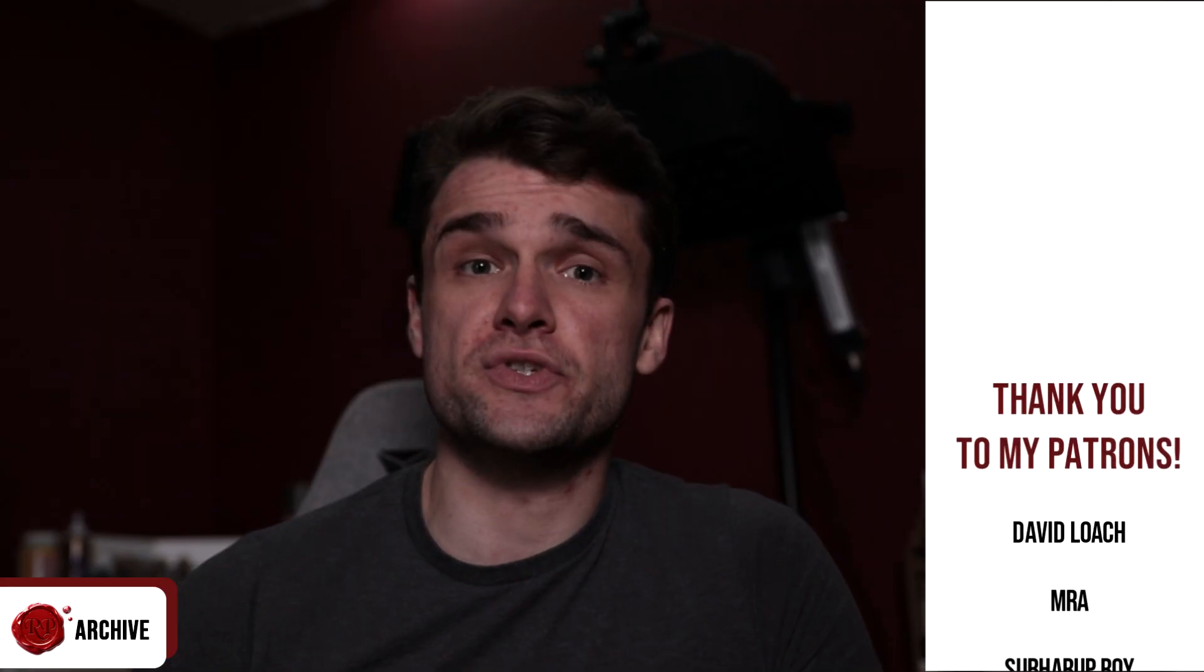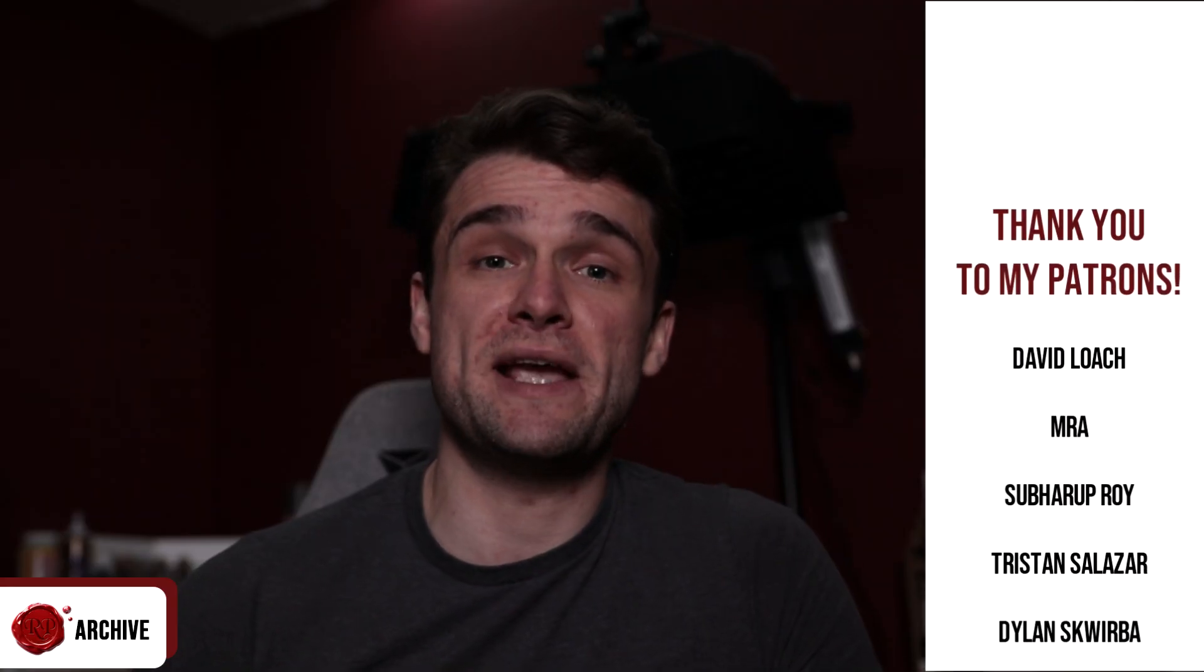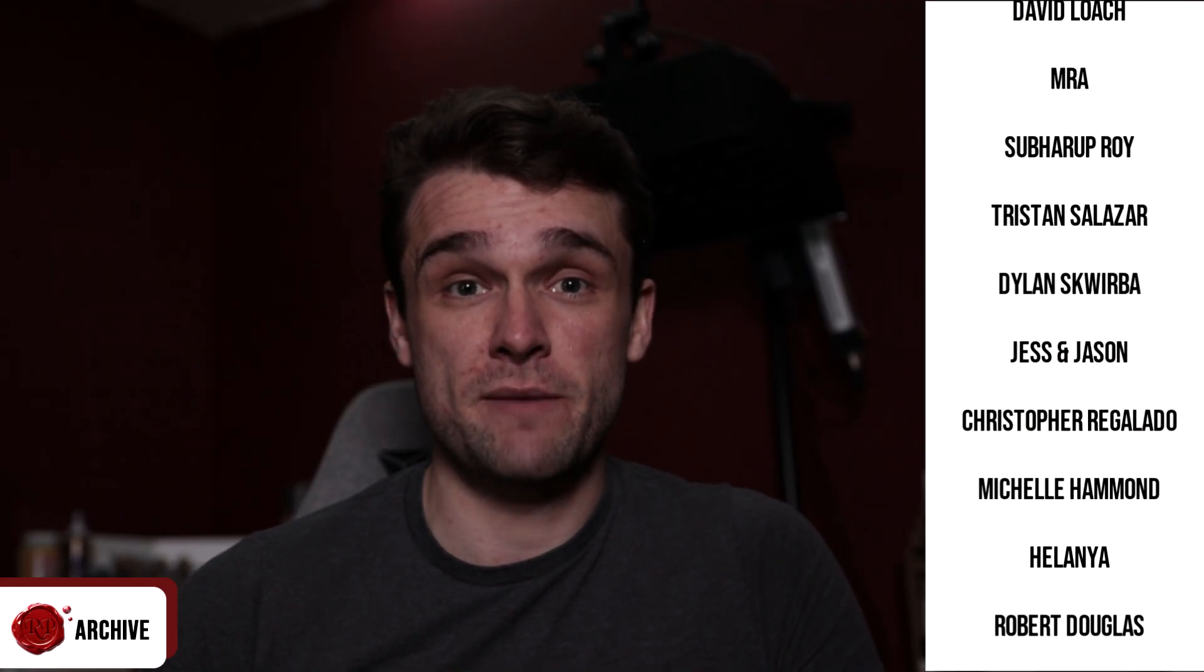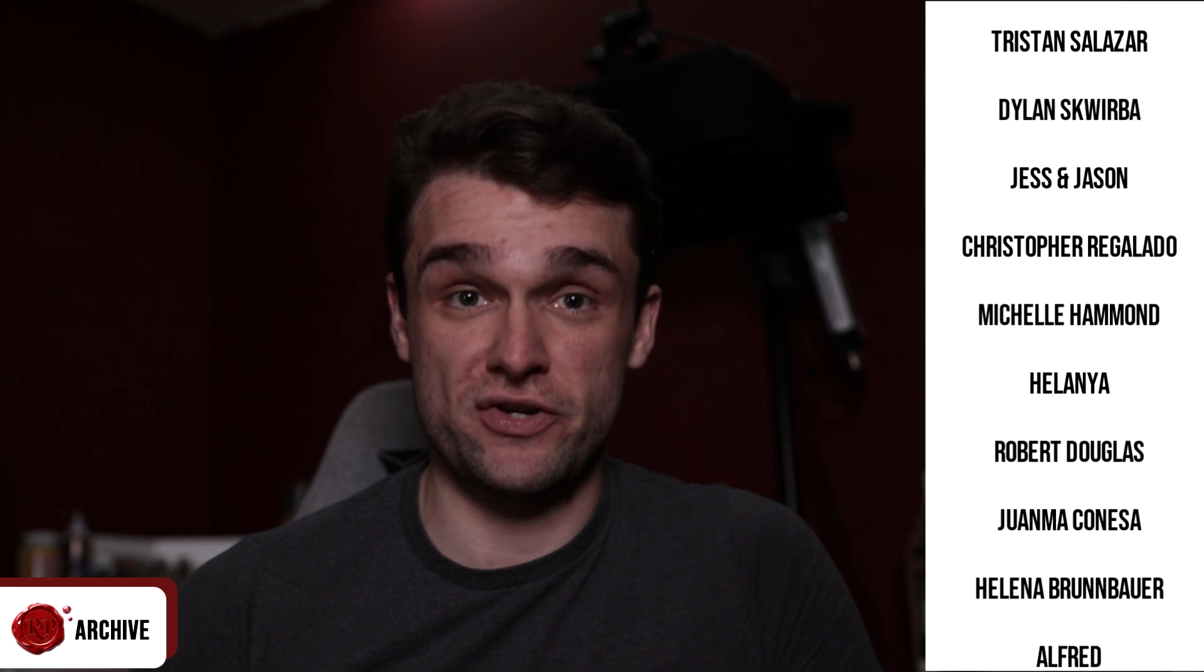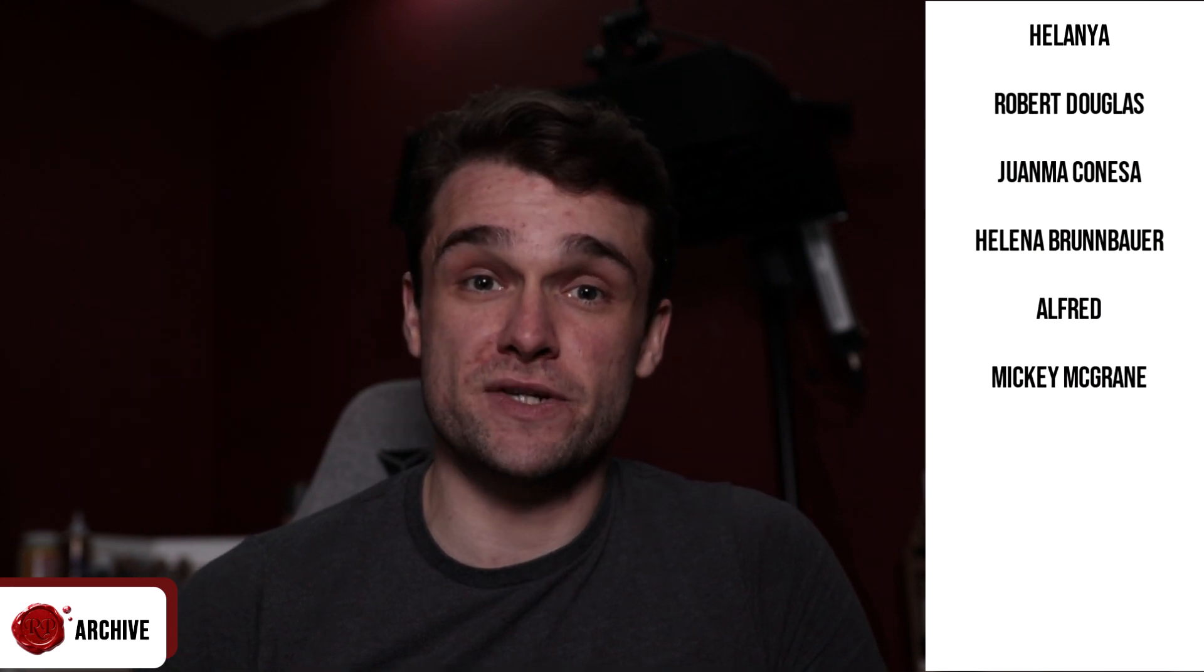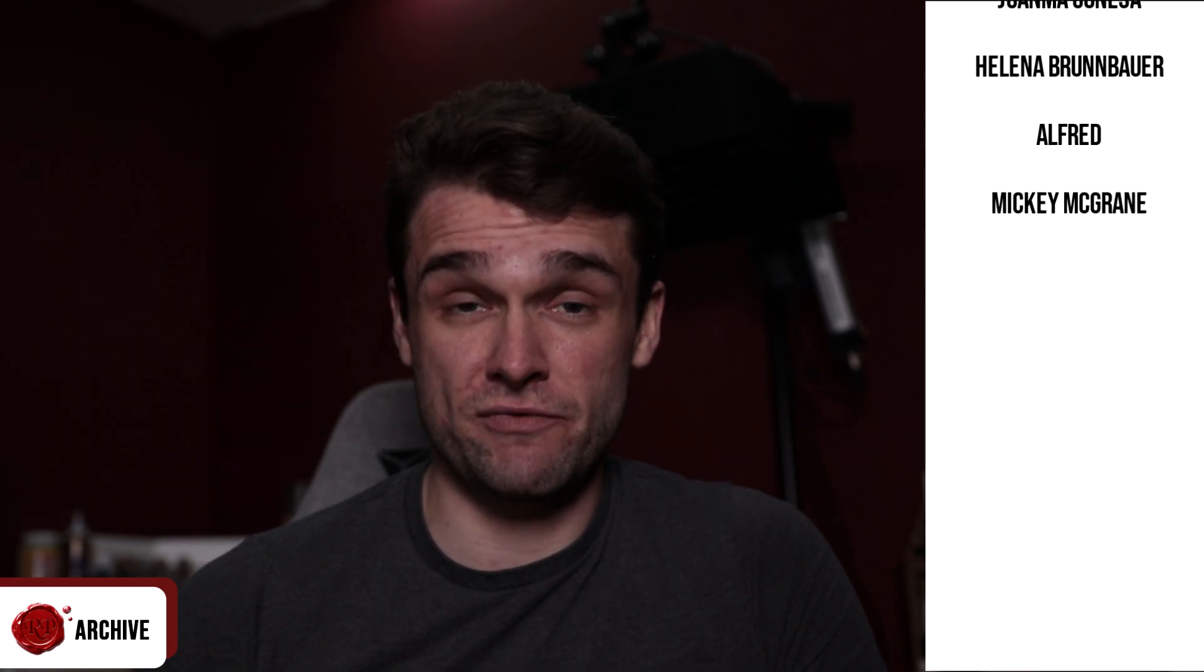Thank you so much to those of you who are helping make it possible for me to make these videos by supporting me on Patreon. Your incredibly generous support is amazing and it really helps make this dream of running a channel possible.